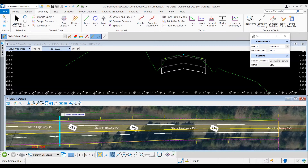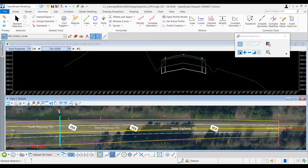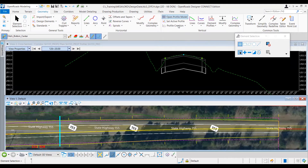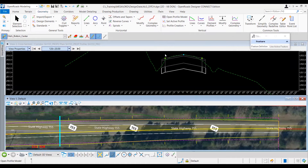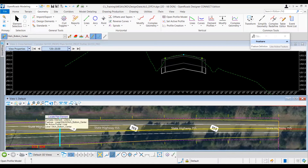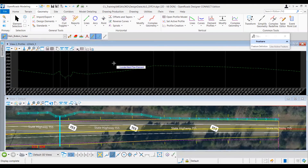Next, we'll open up the profile view. The profile tool can be found under the Geometry tab, in the Vertical group, at the very leftmost section. We'll select the Open Profile Model tool. Moving the cursor into the views, the prompt asks us to locate the plan element — that's going to be our horizontal ditch geometry. I'll hover over the ditch geometry, left click, and then select View 2 to open the profile view.